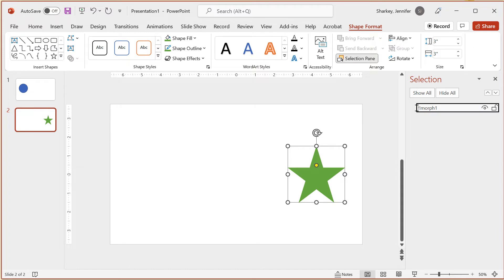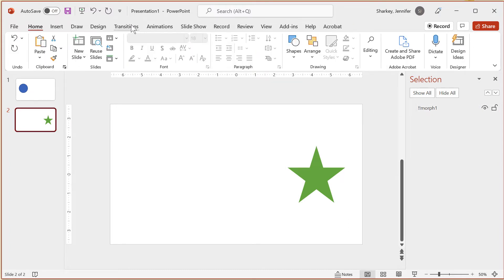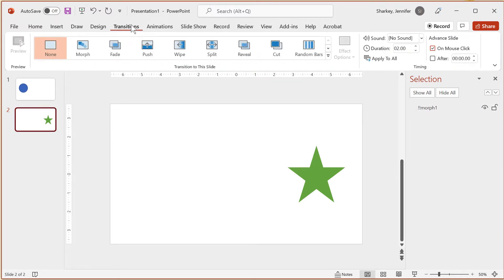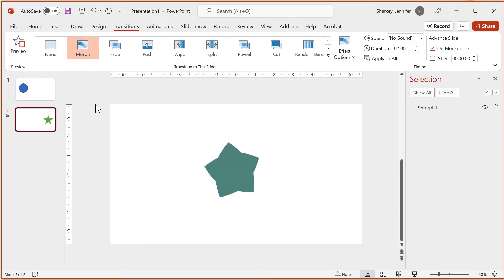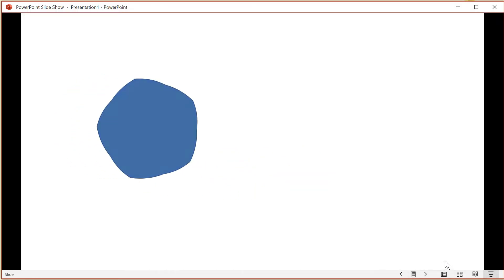Now with the second slide selected, I can apply the morph transition and it will show what that morph looks like. This is one of my favorite tricks to add some pizzazz to a slide deck.